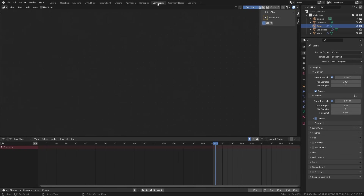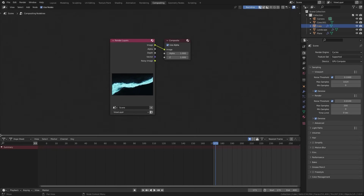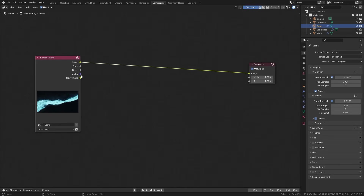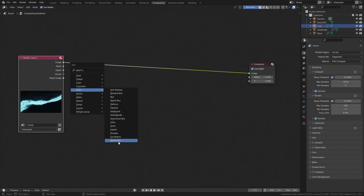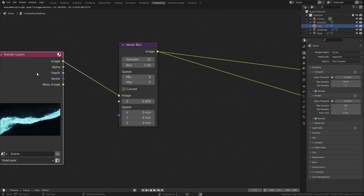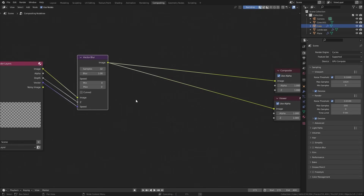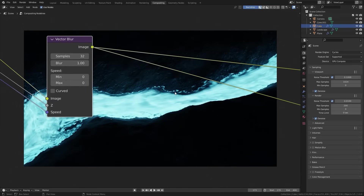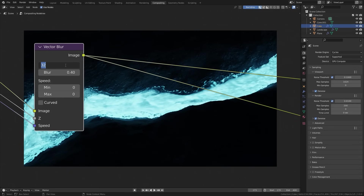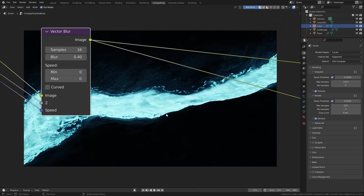Let's exit out and jump over to the compositing workspace to add in motion blur. Check use nodes and close off the side panel. You can see we have a depth and a vector pass. Add in a filter and then a vector blur node, place it here. Control+Shift+Left Click to add a viewer node. Take the depth, plug it into Z, and the vector into the speed of the vector blur. As you can see, this is quite a lot of motion blur — bring it down to a value of about 0.4. You can also bring the samples down to 16 to improve render time instead of calculating 32 samples. There might be a tiny drop in quality but it's worth it to decrease render time.